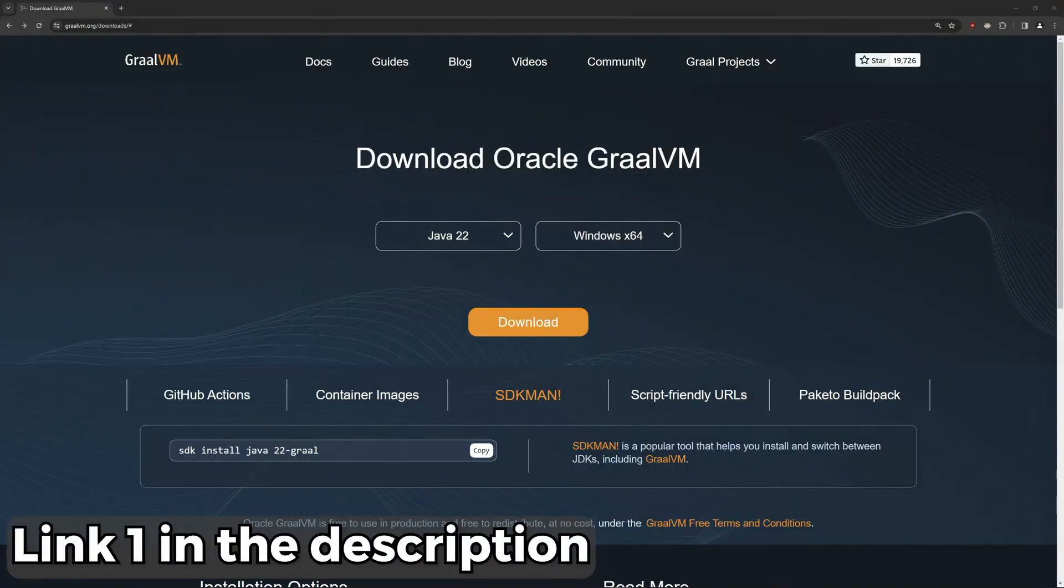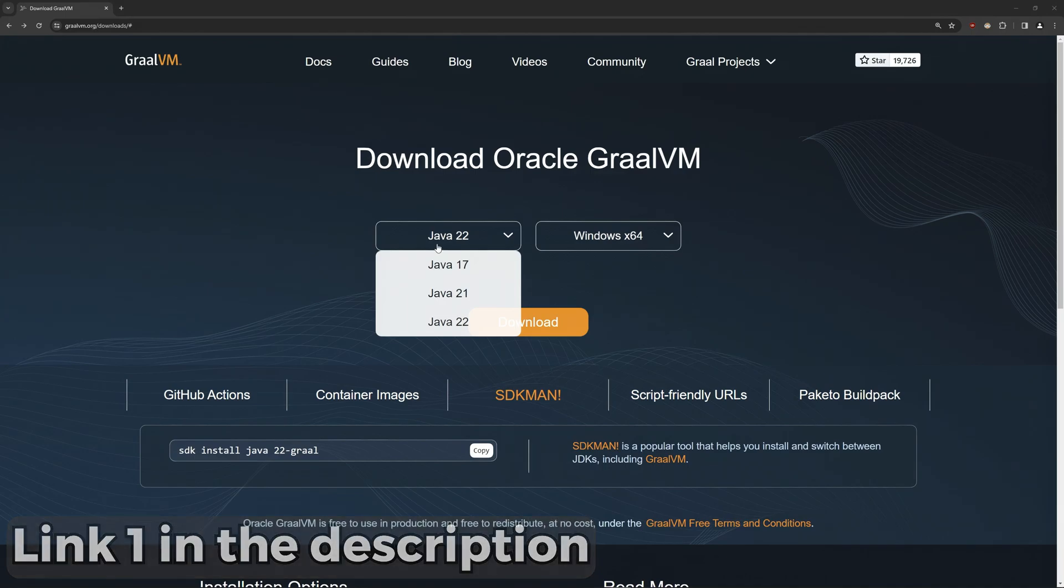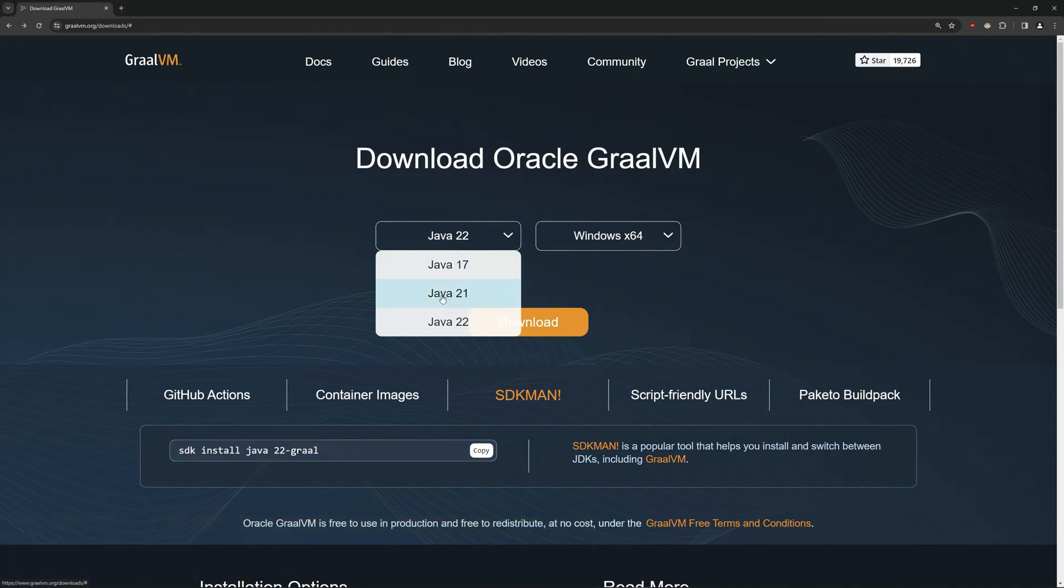Okay, so download Java. You'll want to head to this website, select Java 21 and click download.